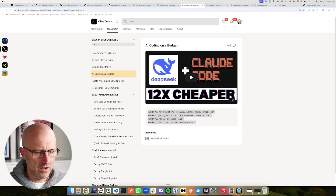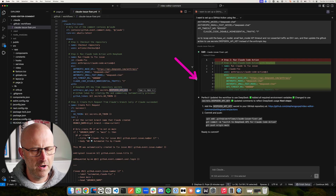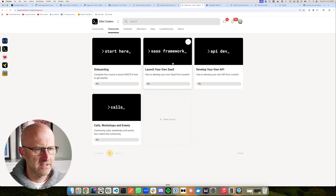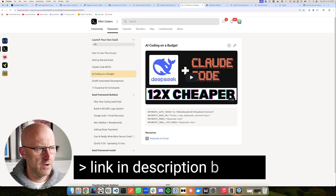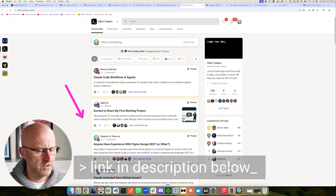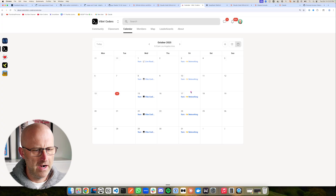If you want to get access to all these resources, including these files like the GitHub action so you don't have to build it all out with Claude Code, as well as access to the classroom so you can build out your own SaaS framework, learn how to better use MCPs and Git, and build out your own SaaS with our SaaS framework — jump into the Vibe Encoders community. That's a great group of entrepreneurs working together and helping each other out. We've got calls on Wednesday for support and a networking call on Fridays. I'd love to see you inside the community. Either way, I hope you enjoyed this video, and I'll see you on the next one.